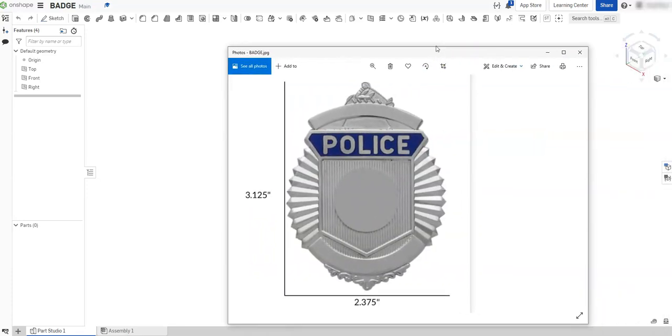There's a couple different ways that I could approach this. First of all, I can do this without an image underlay and try to recreate it piece by piece, which would be a little time consuming but it could be done. But since we have a very good reference image to work with, why not use this image to trace over.